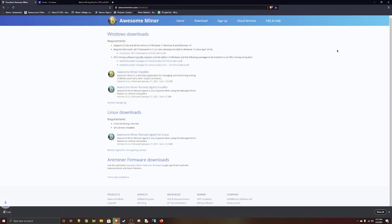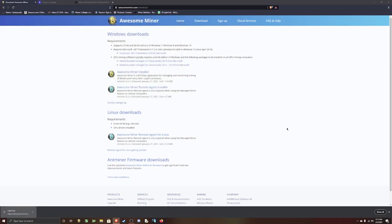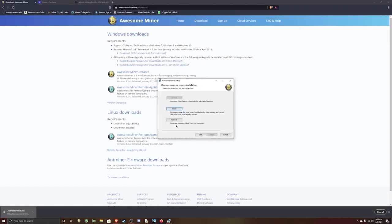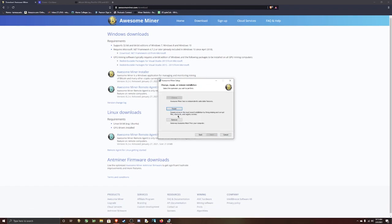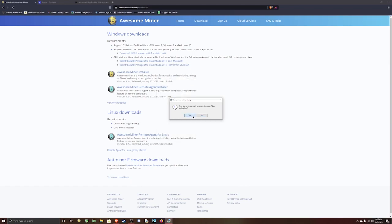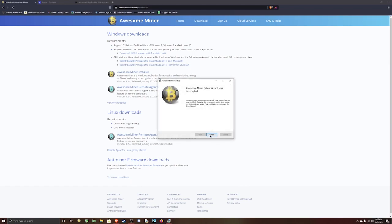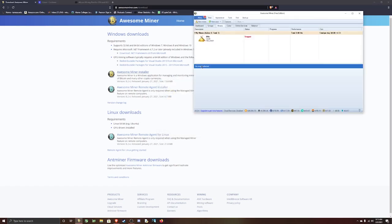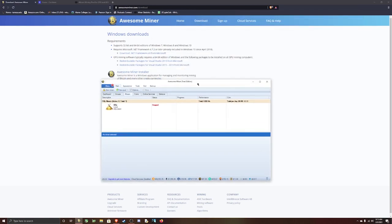Just save it and run it. It's going to pop up like this. You just go next. I already have it so it's going to tell me this. You just keep going next, accept the terms and everything and it'll install pretty fast. And then whenever it's done, you just open it and it'll pop up like this.